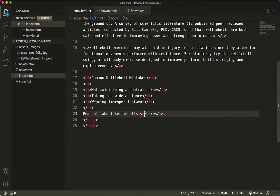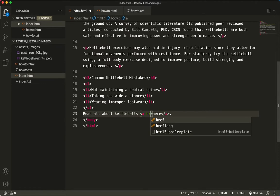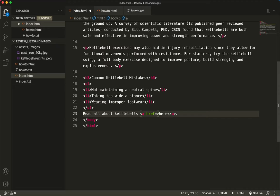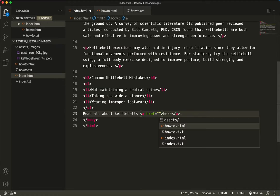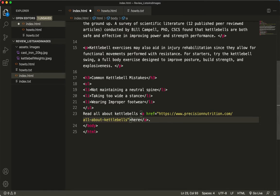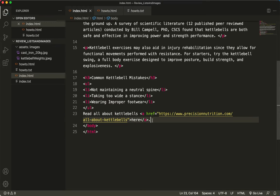And then when I type the href equals, I'm going to paste in the website that I had copied. And first I'll save that.